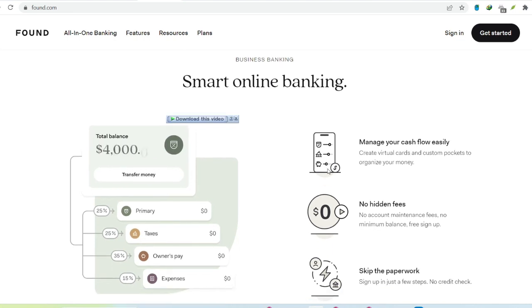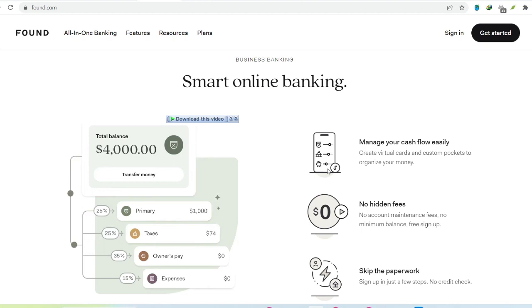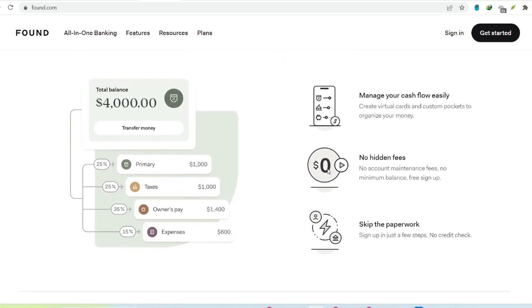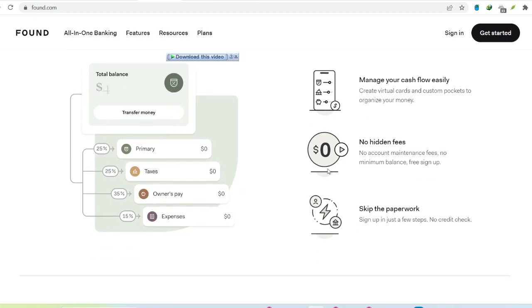Automated bookkeeping. Say goodbye to manual data entry. Found automatically categorizes your transactions, giving you a real-time snapshot of your business finances.